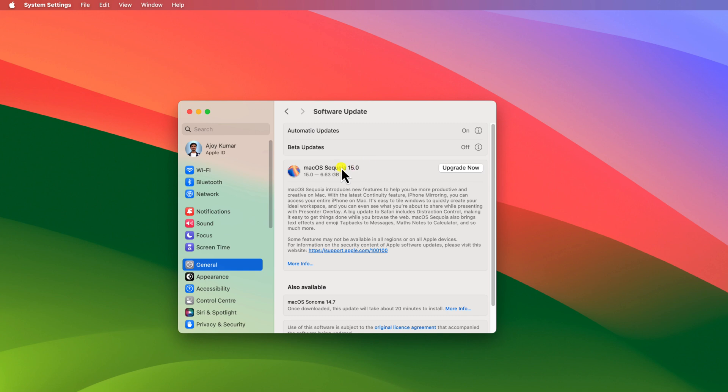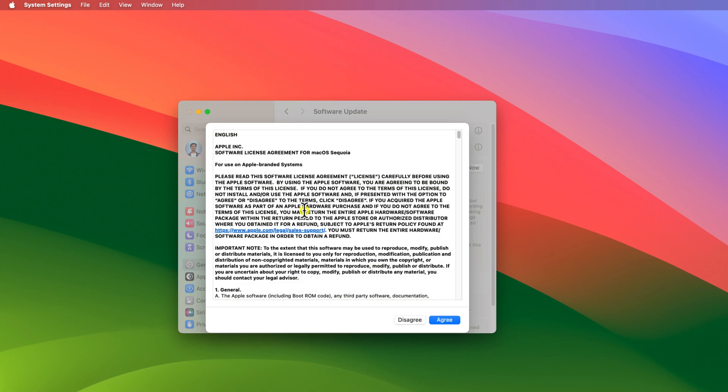Here you will find the macOS Sequoia upgrade option. Click on upgrade now button and accept the license agreement for macOS Sequoia by clicking on agree.